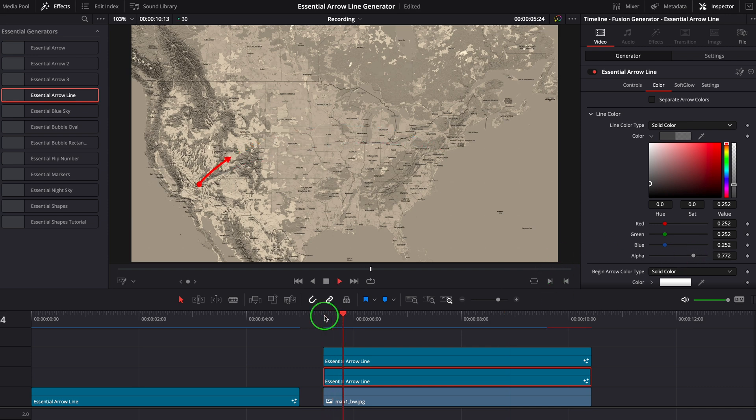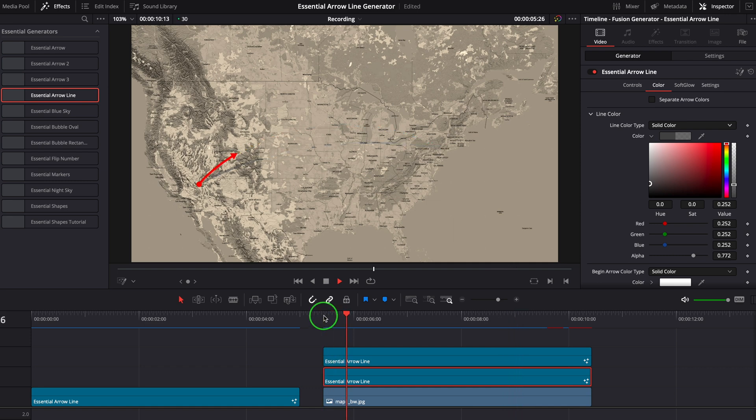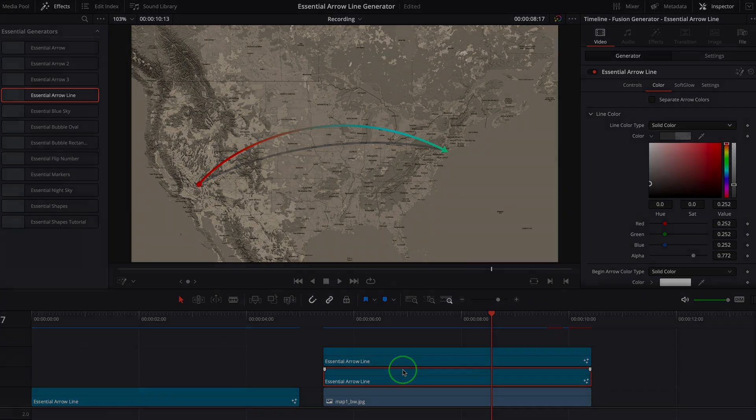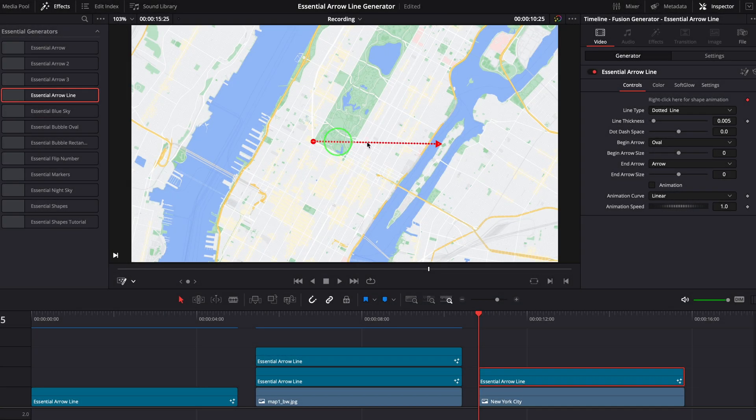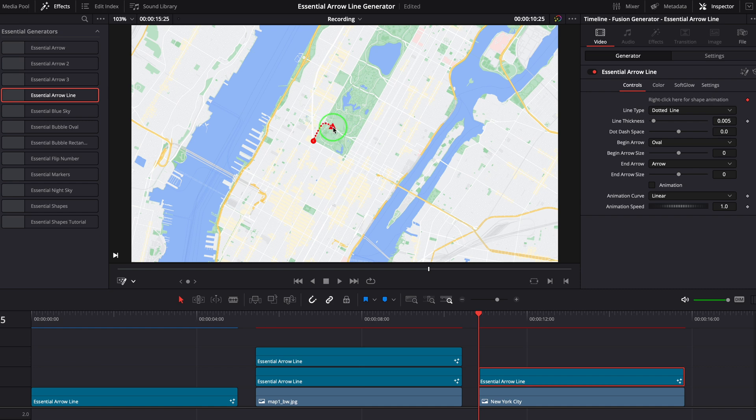With just a few clicks, we created a nice flight route animation. We can also trace a path on a city map and create a walking tour with animated drawing lines.